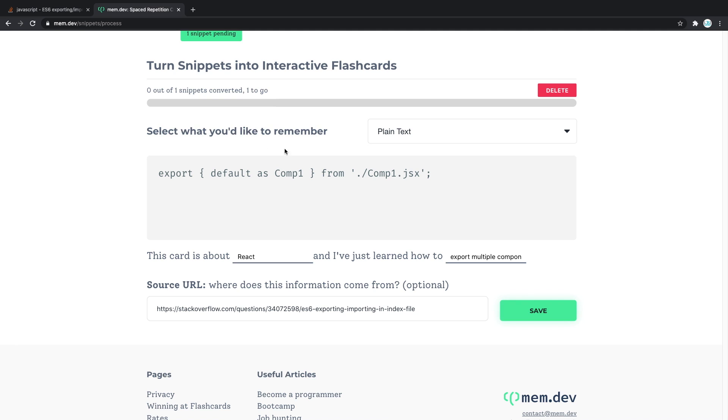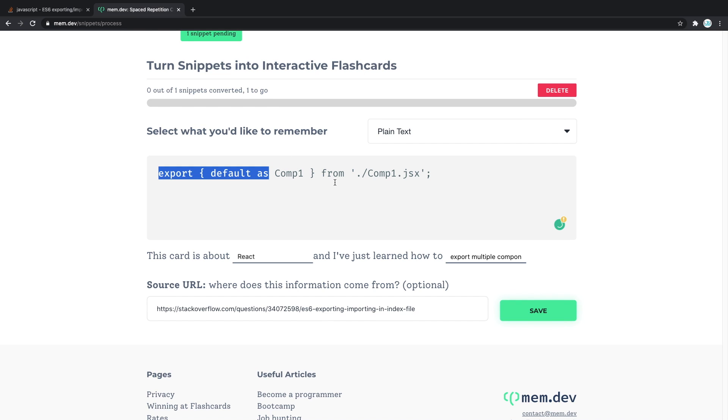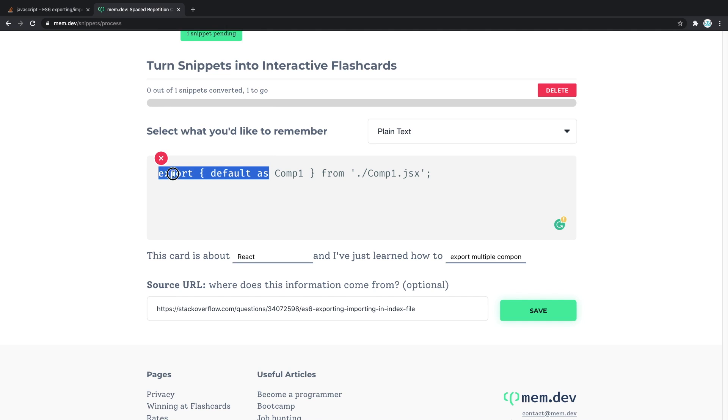For example, I'm going to select this whole part before the name because the name can be different. And also I'm going to do the whole thing, so maybe it's going to ask me the whole thing and I should be able to recall the whole thing.